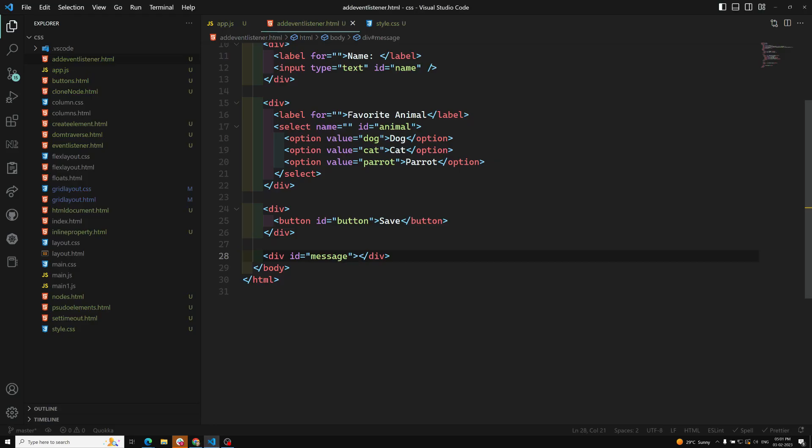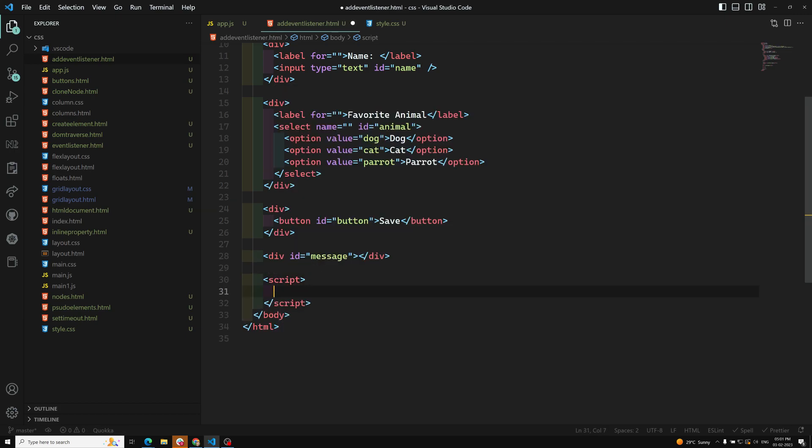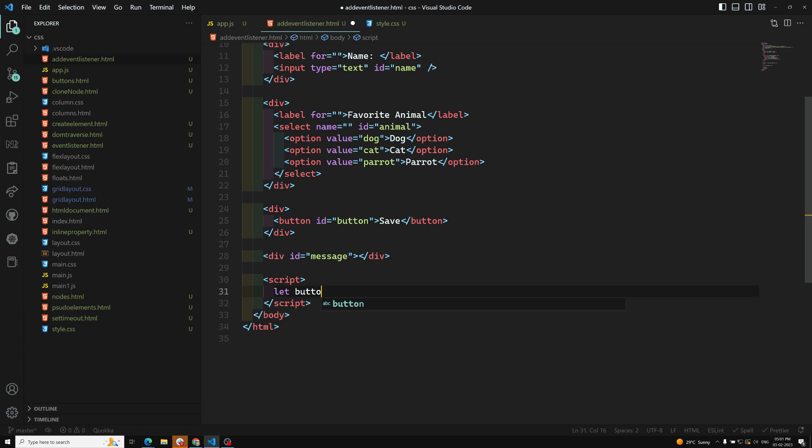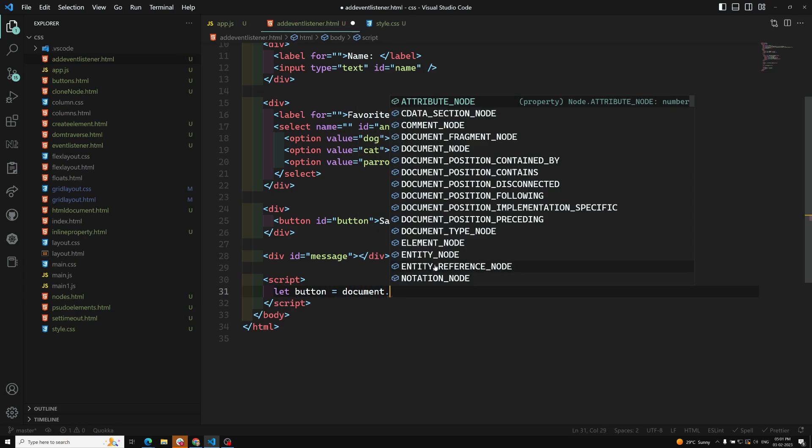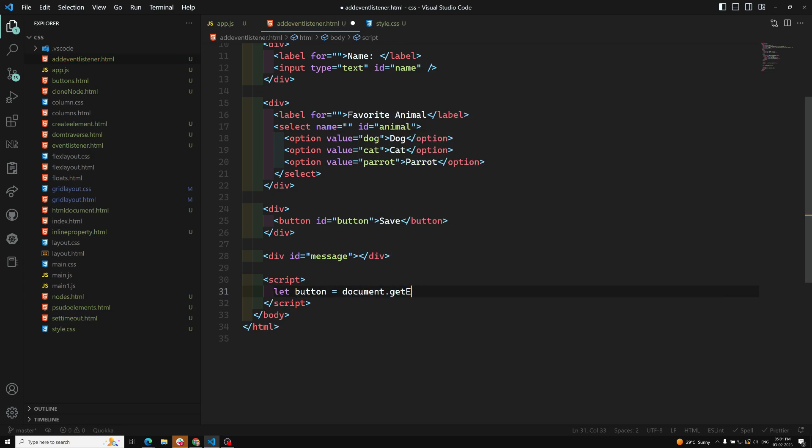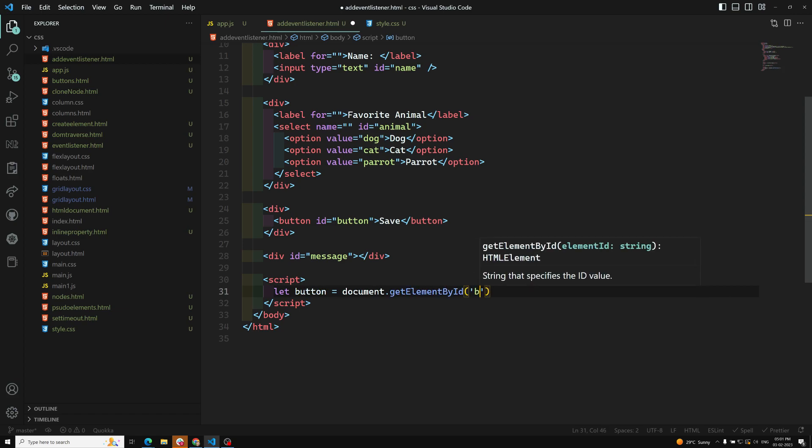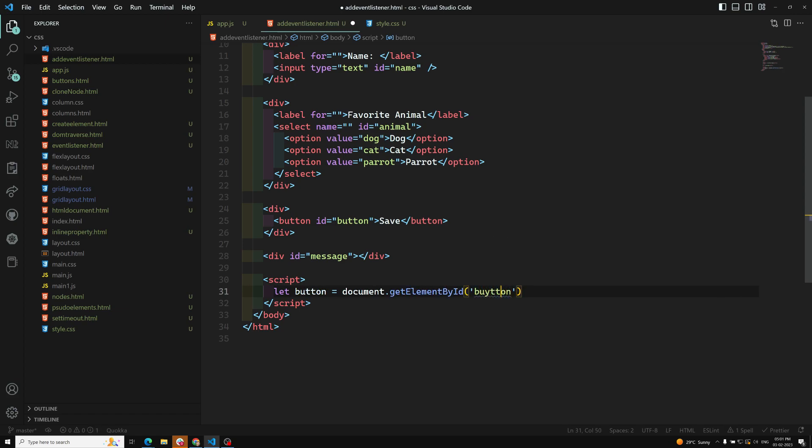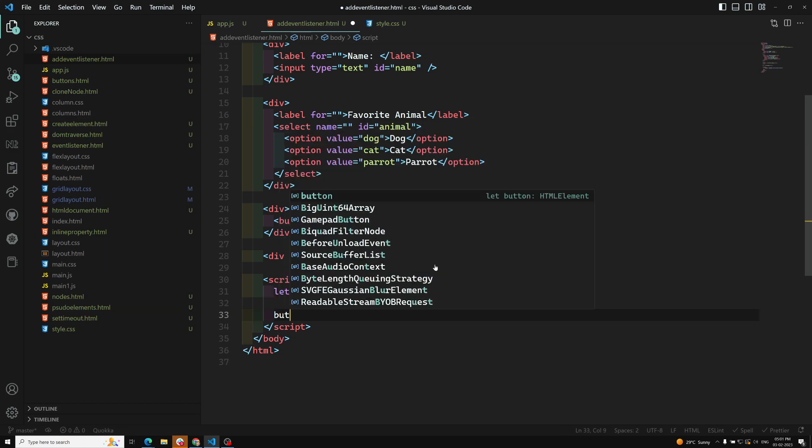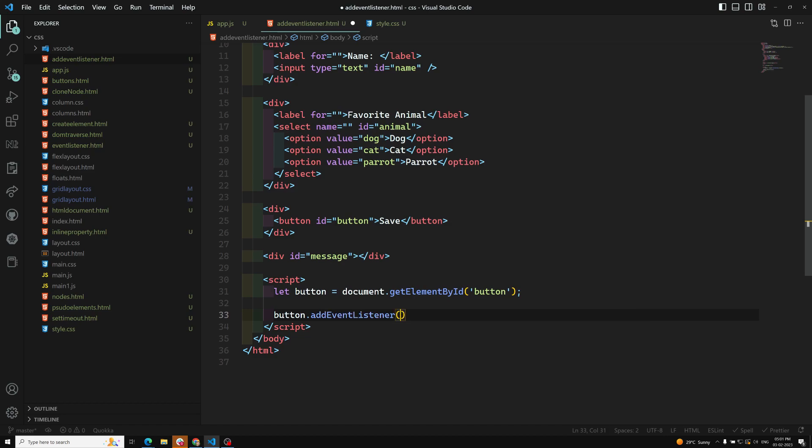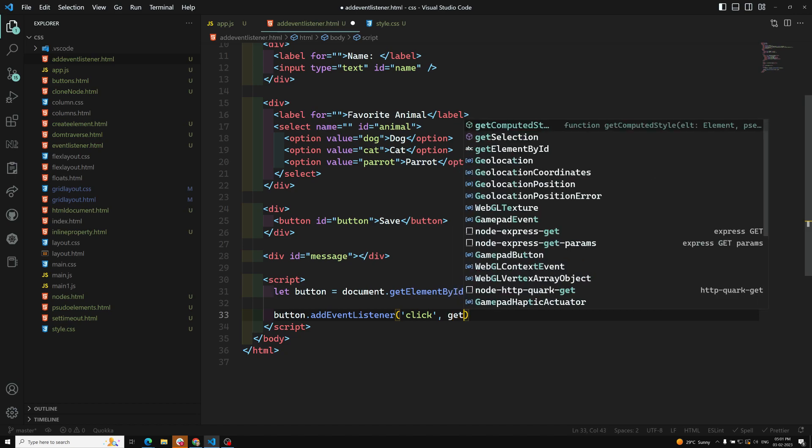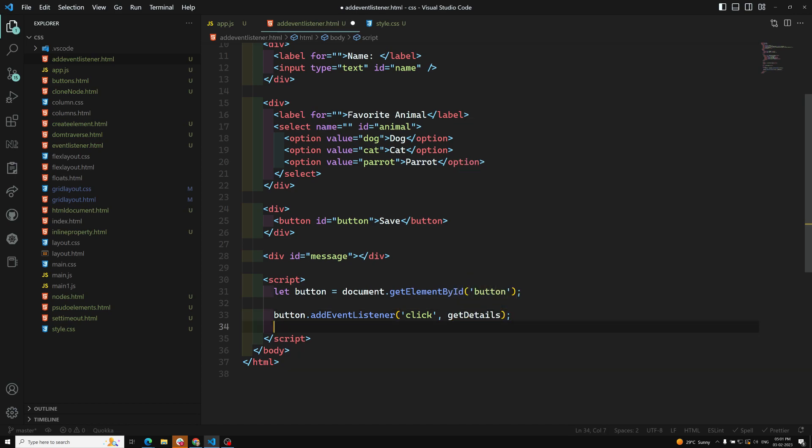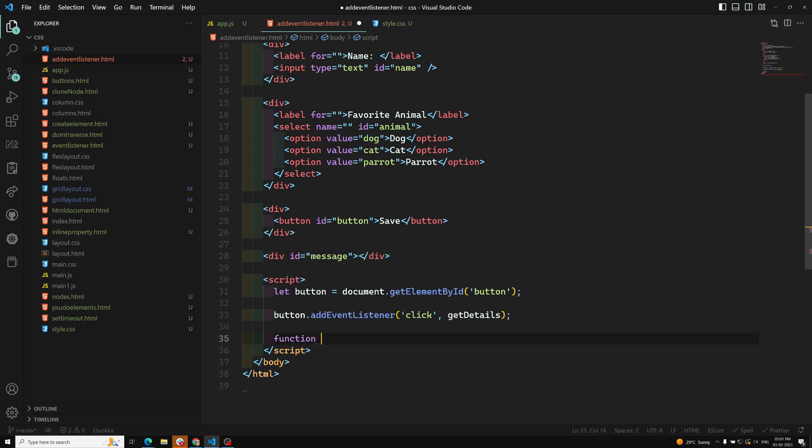Let's take this button value. Let button equals document.getElementById of button, so I got the button element. Now we need to add the event listener: button.addEventListener of click event. Here we need to have a callback function, so let's have function getDetails.